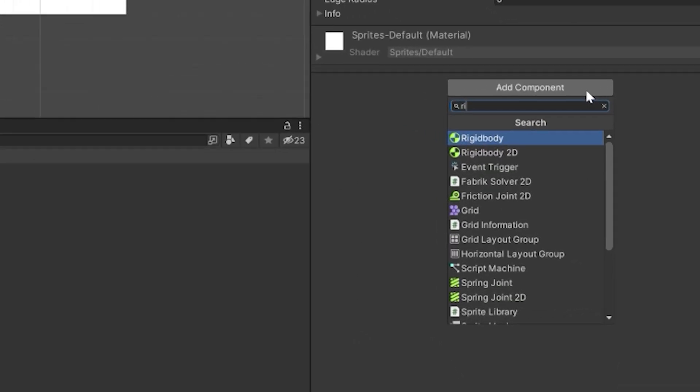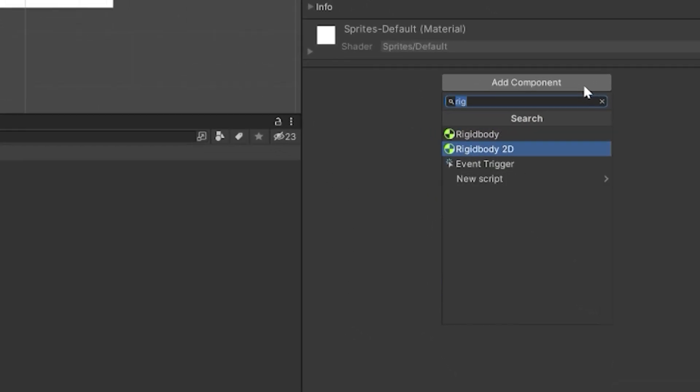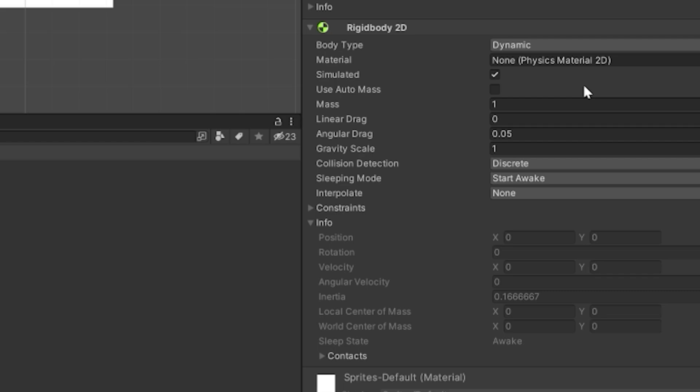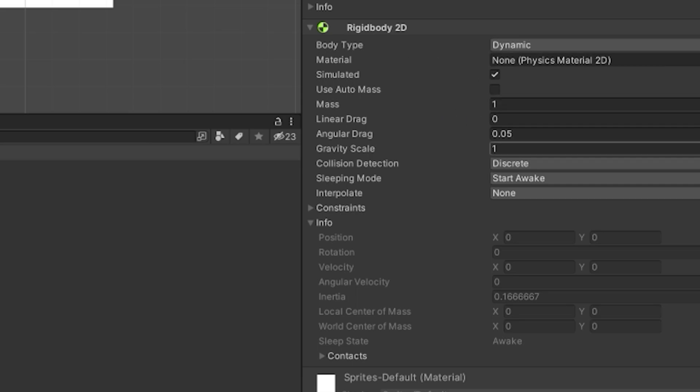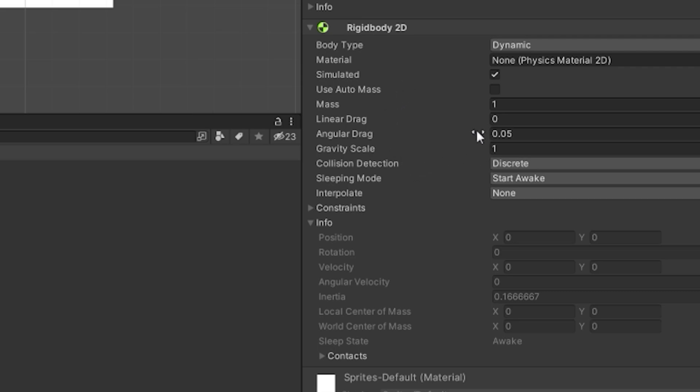So we're going to add a Rigidbody 2D. This just tells the engine that hey, this object is going to need to have physics calculated for it. There's a bunch of parameters here that you can fill out. You can say whether or not it has a gravity scale and how harsh that is, what the mass for the object is, which then influences a lot of the physics calculations.